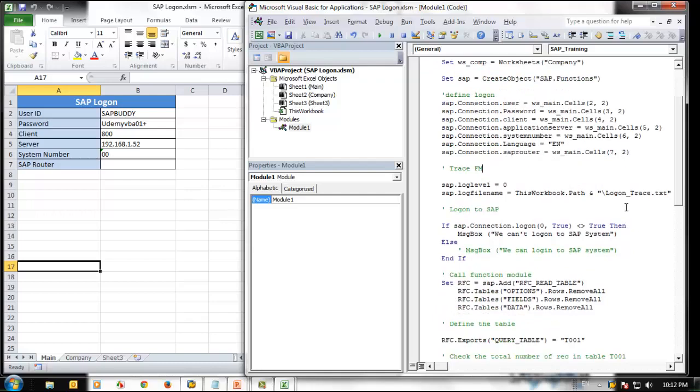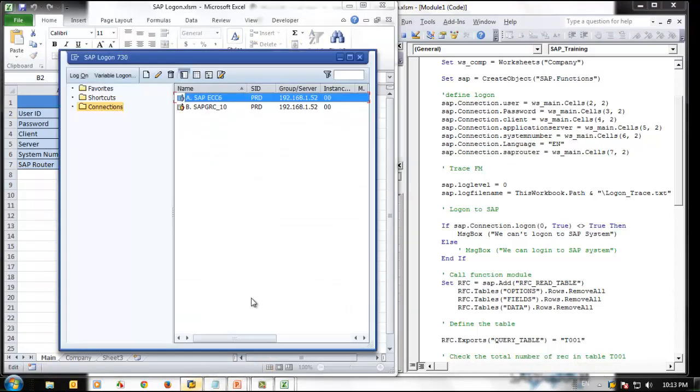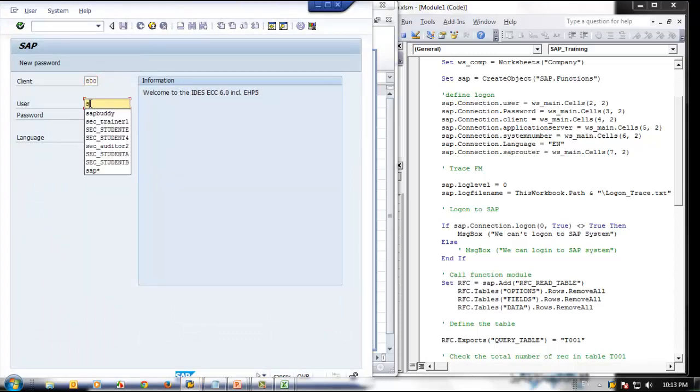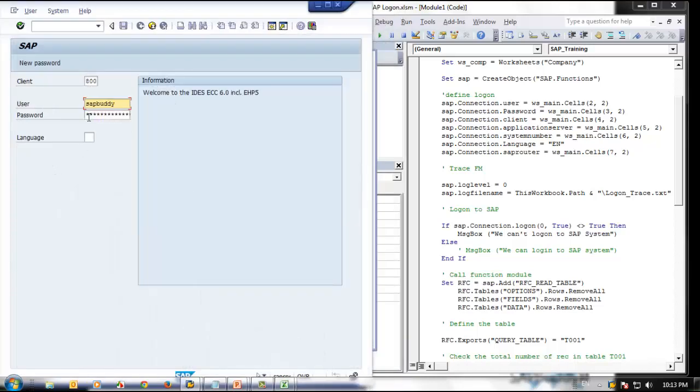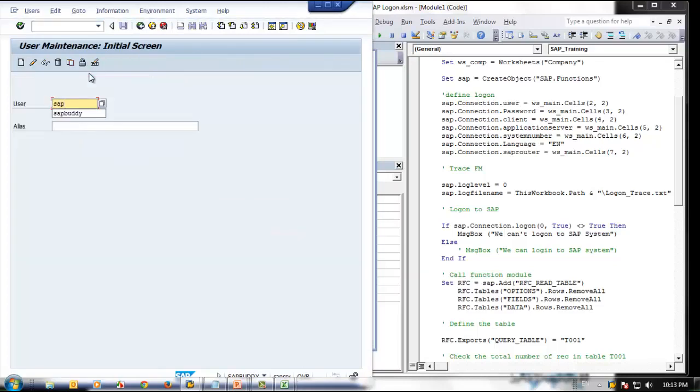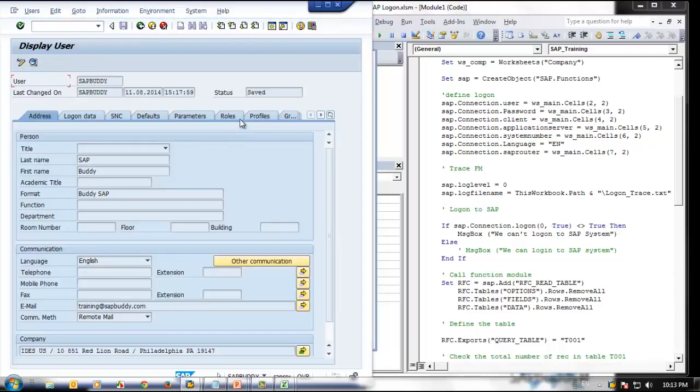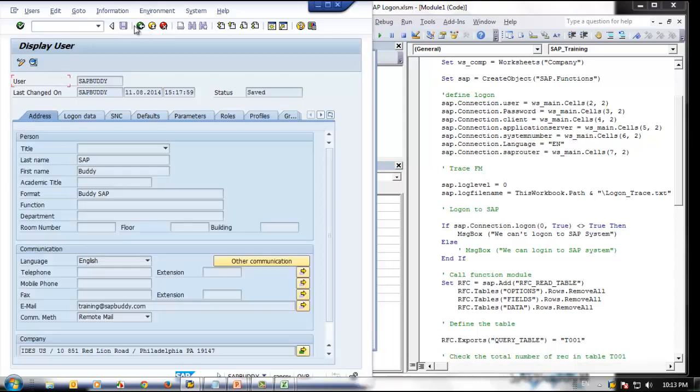The function module which we are calling is to read a table. To read a table, you need specific authorization. Each table has an authorization group and authorization objects. Let's assume we don't know what authorization is required at the moment. The SAP Buddy user has SAP_ALL. If you go to our SAP system, let's login. Transaction code SU01. This is the user. If you go to profiles, it has SAP_ALL. That's the reason so far we don't have any authorization issue.